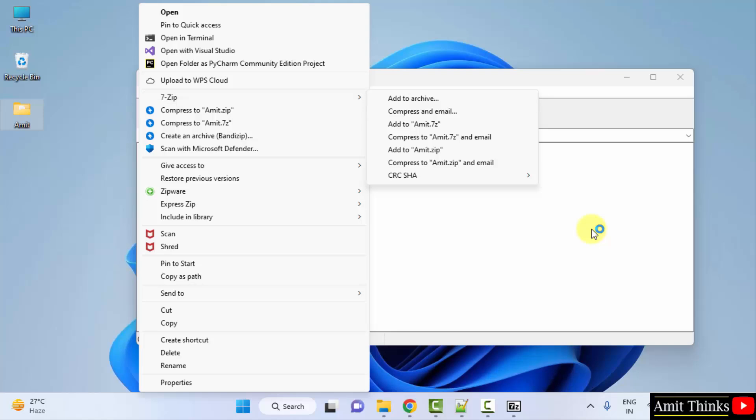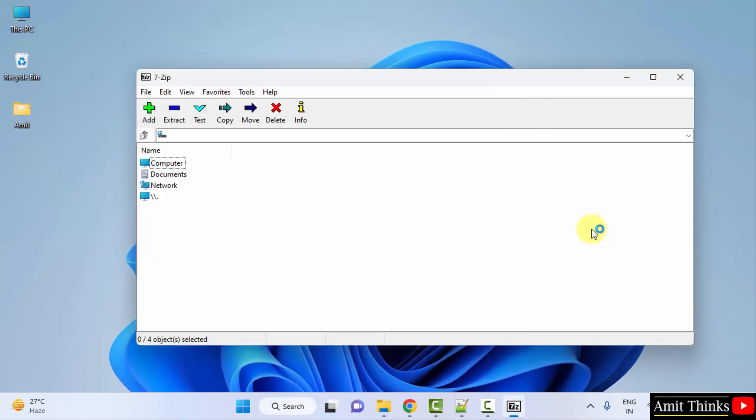So guys, in this video we saw how we can easily download and install 7-zip on Windows. Thank you for watching the video.